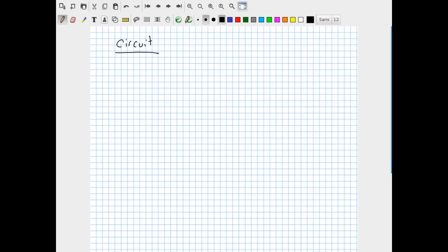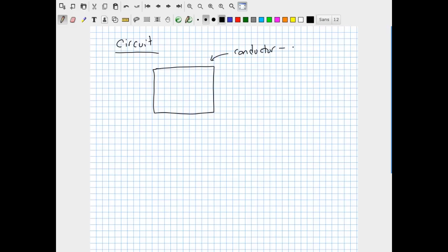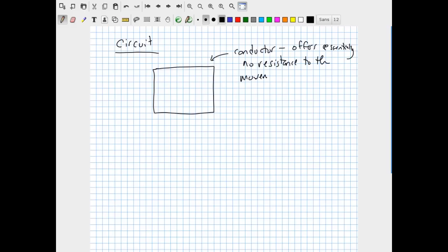We haven't quite talked about the movement of electric charge yet, but suffice to say that a circuit is basically a device constructed out of conductive material — here I've made a very simple loop made from a conductor. A conductor offers essentially no resistance to the motion of electric charge. That's the definition of a conductor, in contrast with an insulator, which is a material that doesn't let charge move around at all.